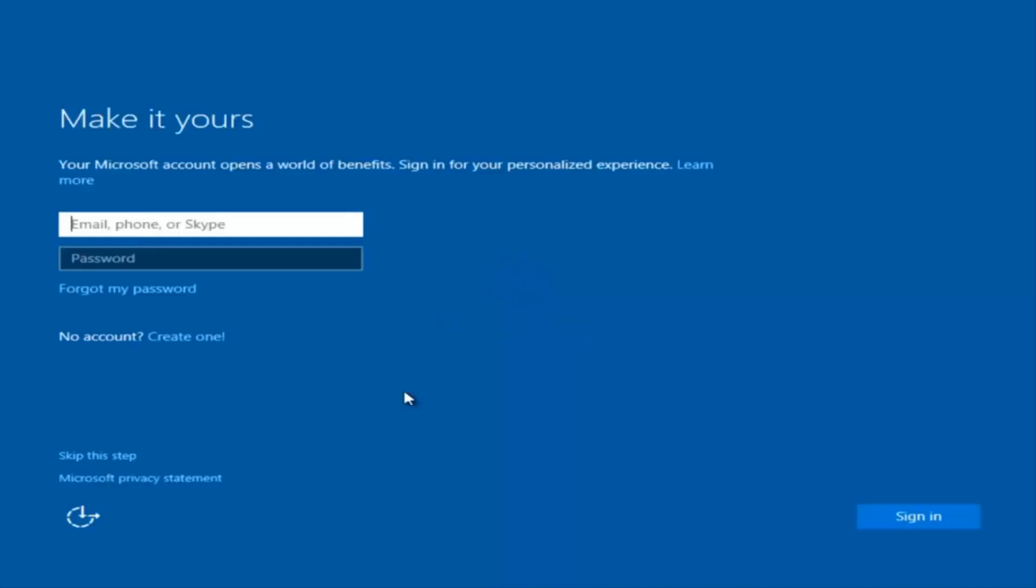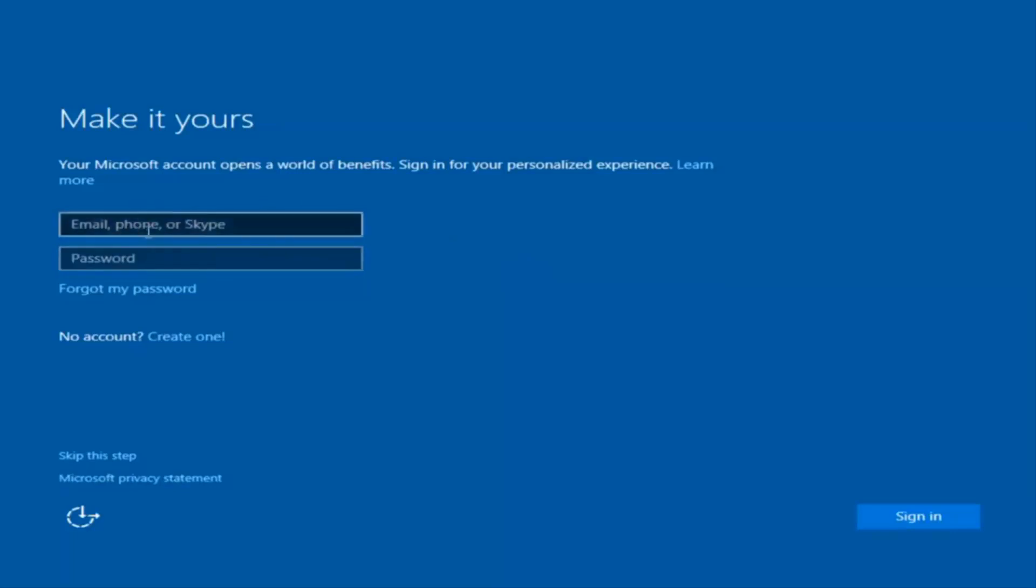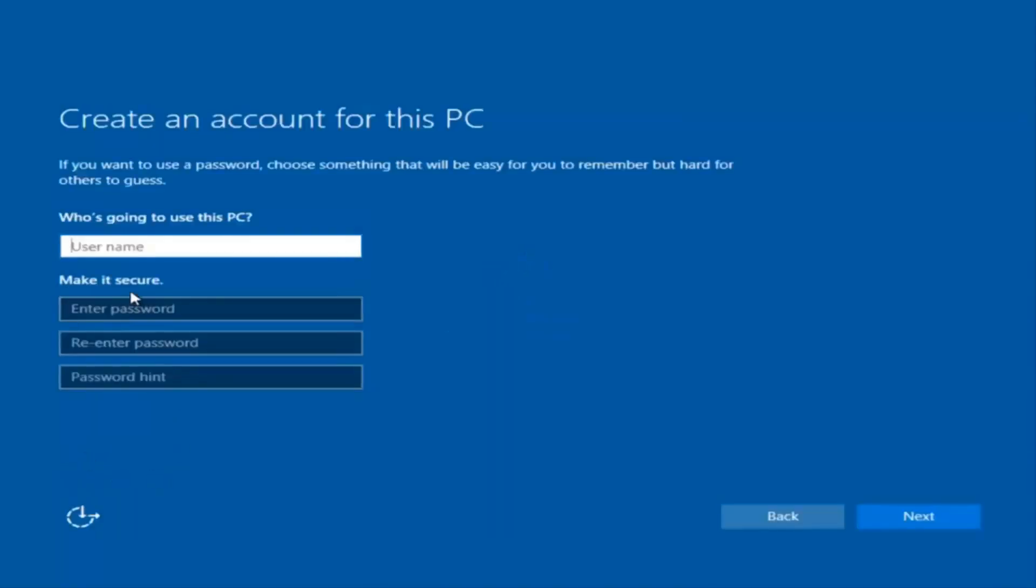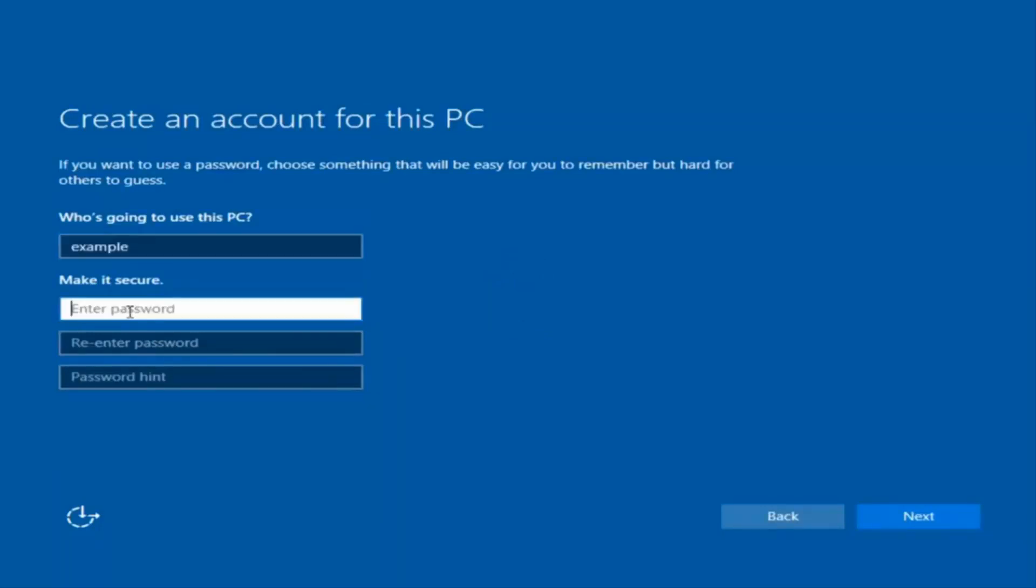At this point you have the option to enter in your Microsoft account credentials if you were previously using a Microsoft account. You could also create a new Microsoft account, or you could skip this step and create a local account on your computer, which is what I'm going to do. I'm just going to do a quick little sample for you guys.